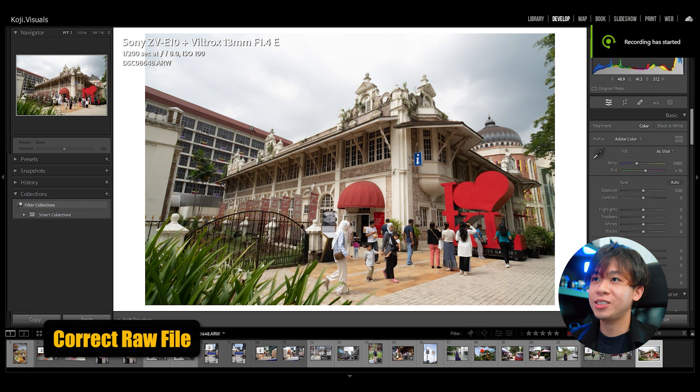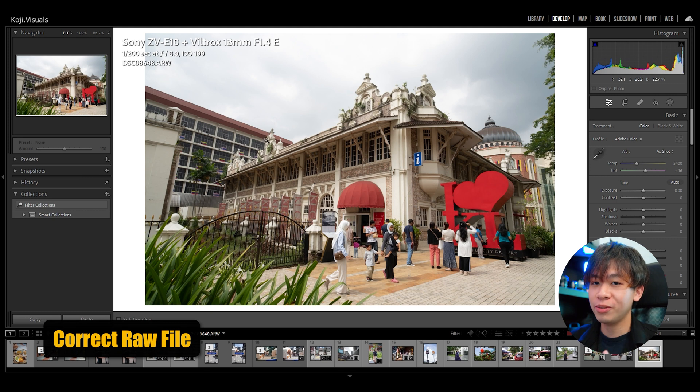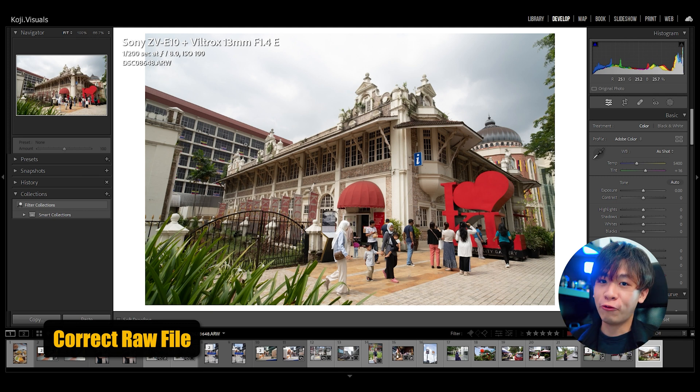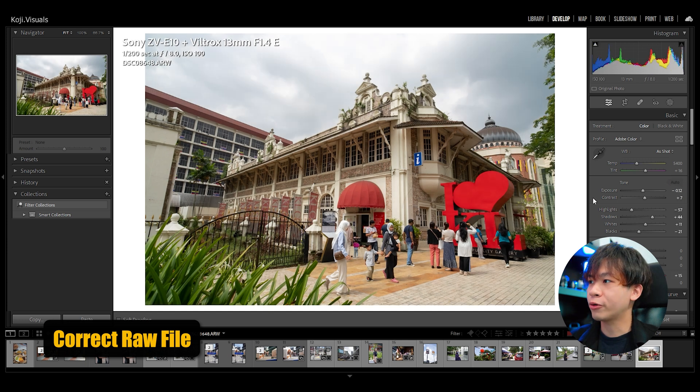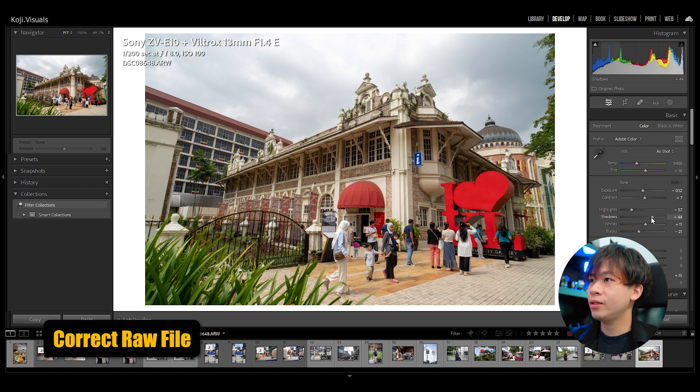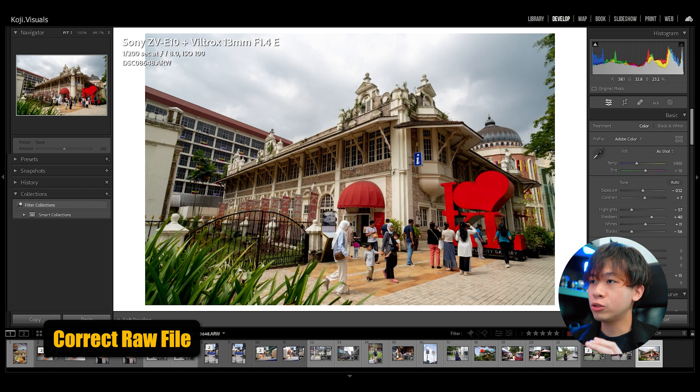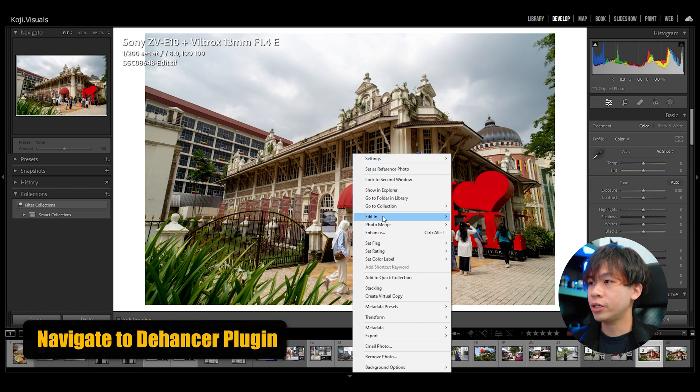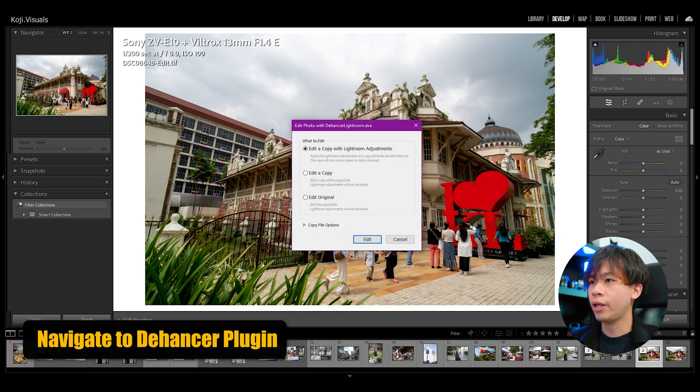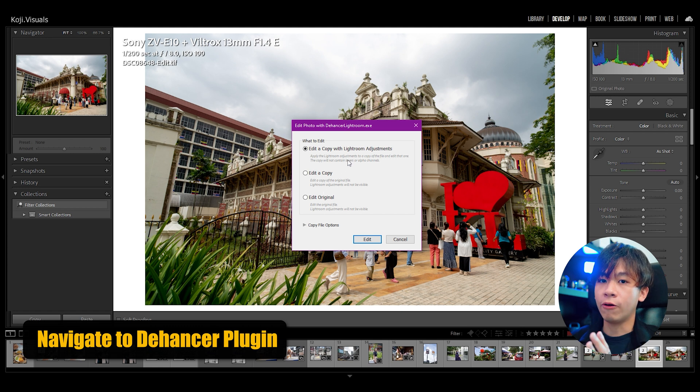Let's get started. Here we have a photo taken with the Sony ZV-10 and the Viltrox 13mm F1.4. As you can see, it's a raw photo, so the first step is to correct it in Lightroom. Just press auto and everything seems fine. Now we're going into Dehancer - right-click the image, press edit in, and go to edit in Dehancer Lightroom. We'll edit with a copy of Lightroom adjustment.